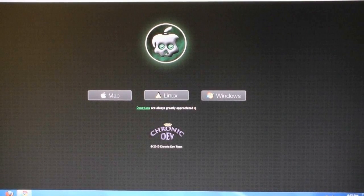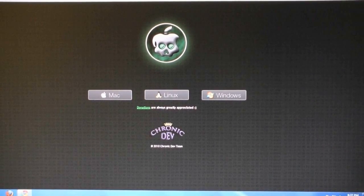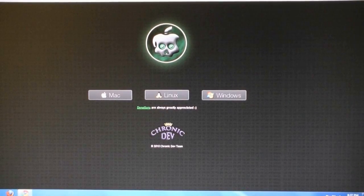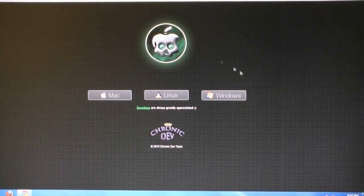Go to greenpoison.com, and that link is in the video description, and download the file.